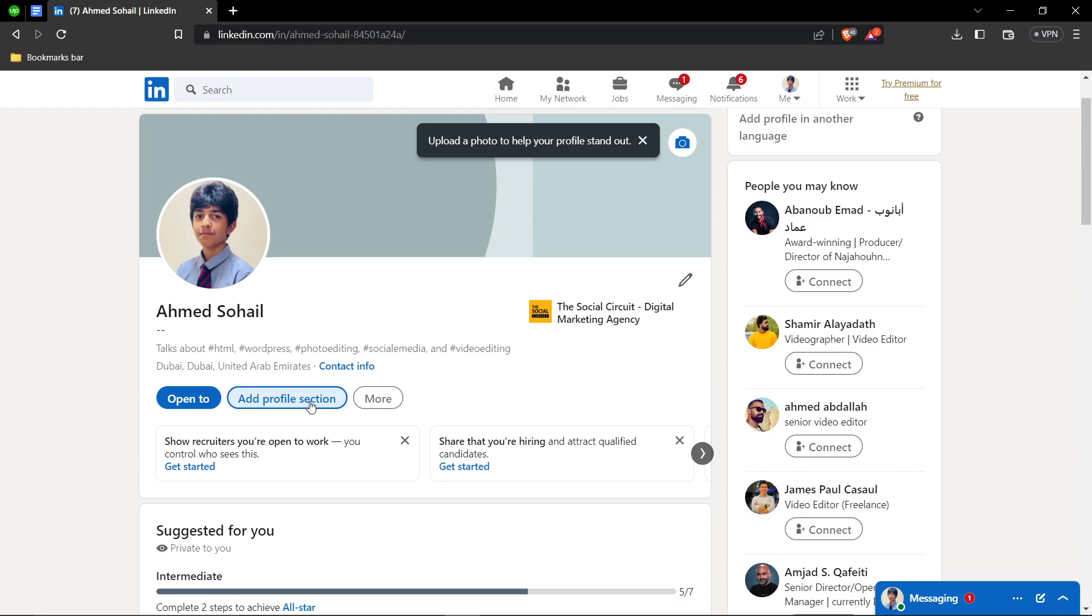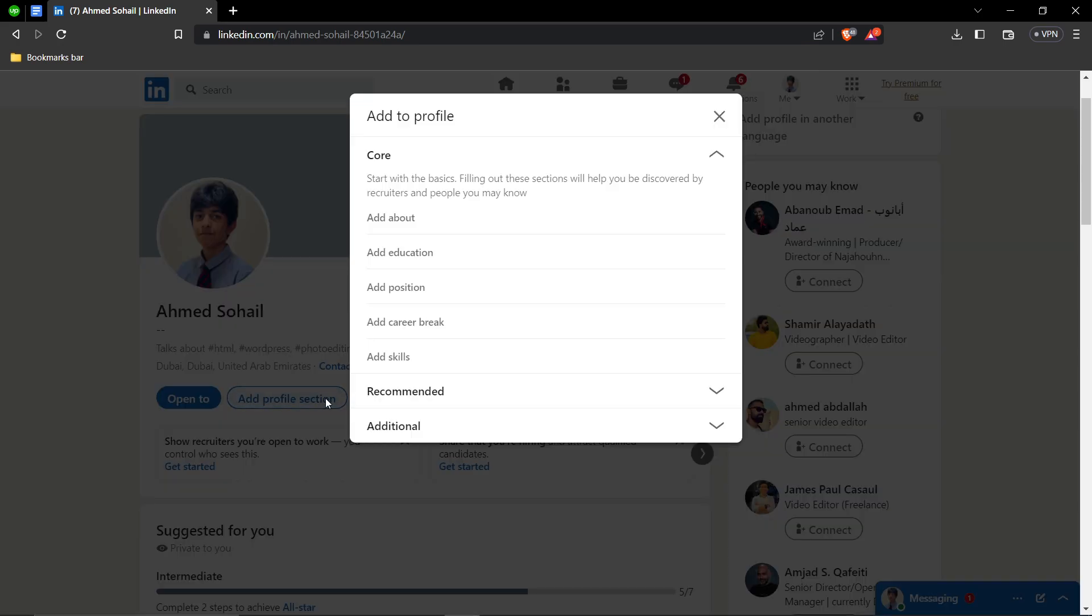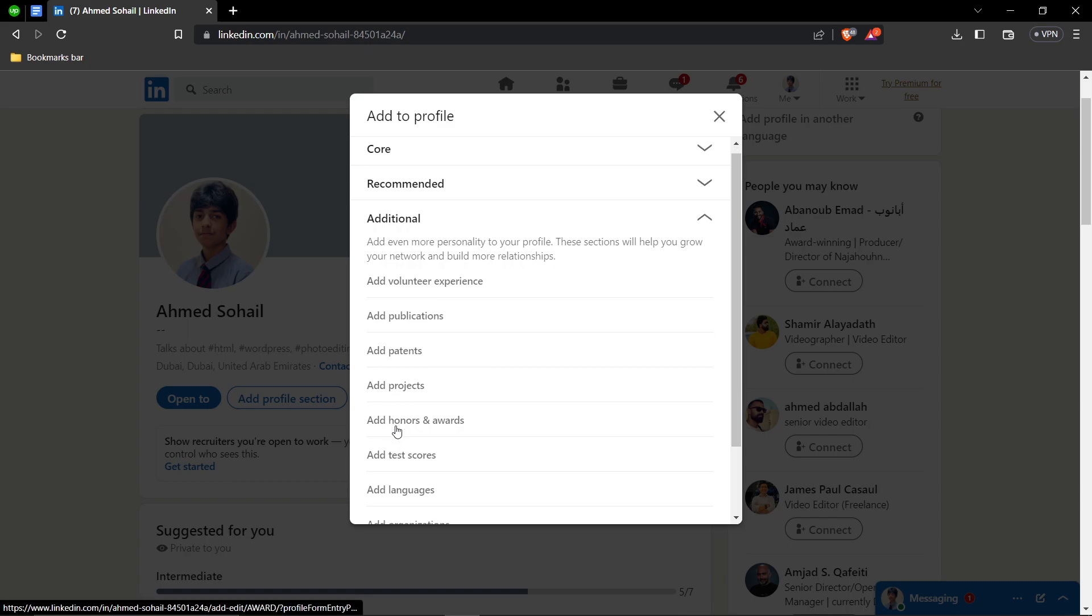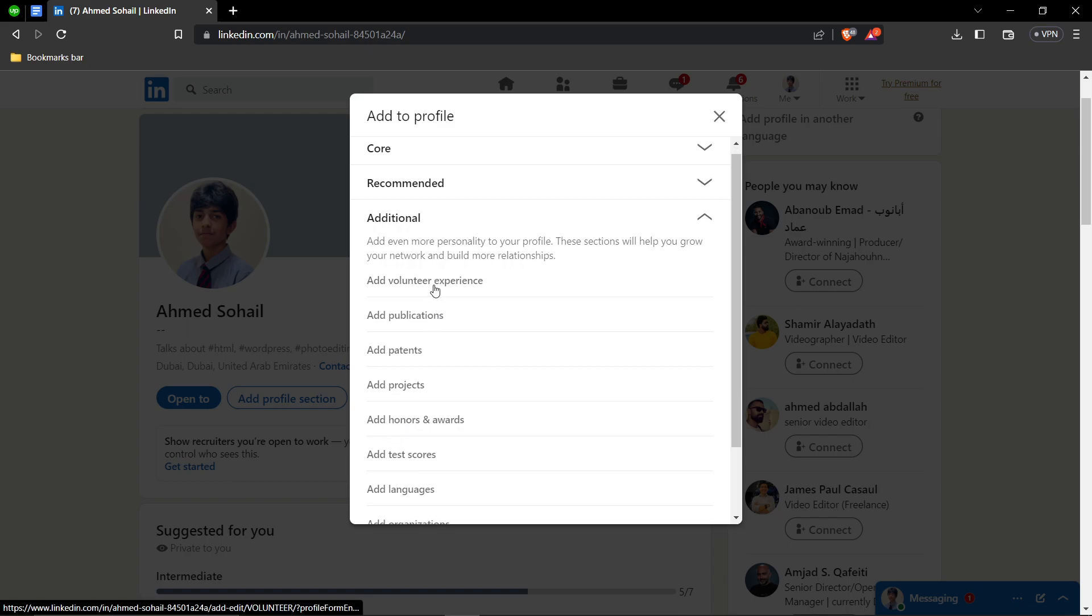Once you're on your profile page, you'll have to click on this option of add profile section. Then you're going to click on additional and then you're going to click on add volunteer experience.